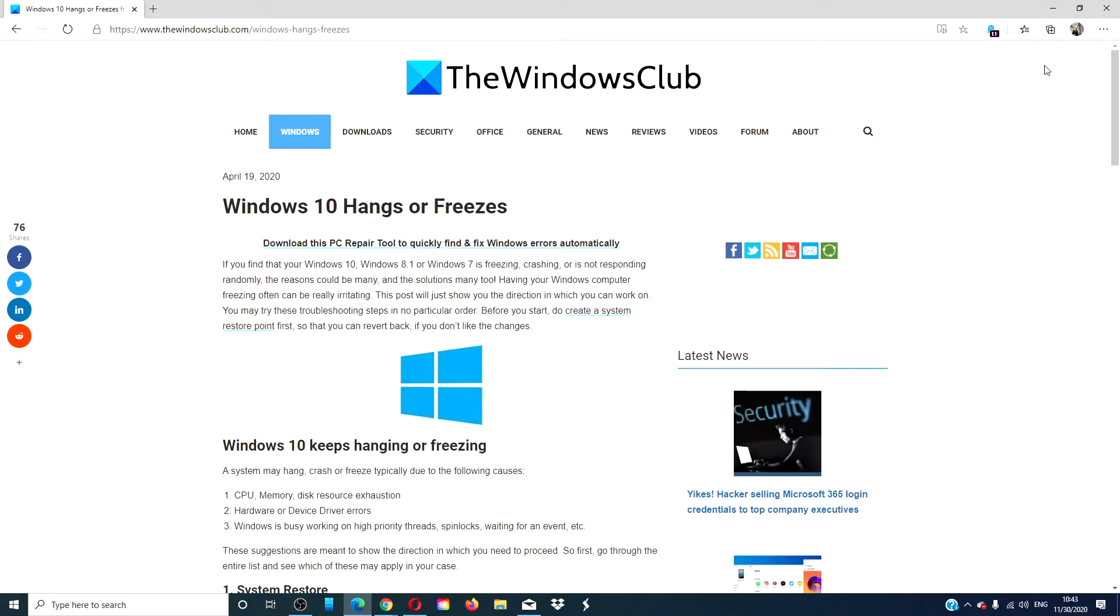Hello Windows Universe! In this video, we will look at what you can do if Windows 10 hangs or freezes. For a more in-depth look, we will link an article in the description down below.